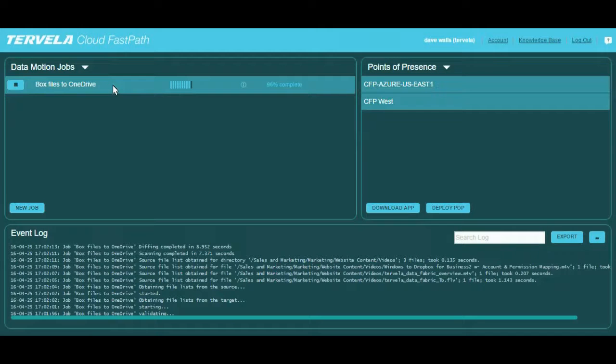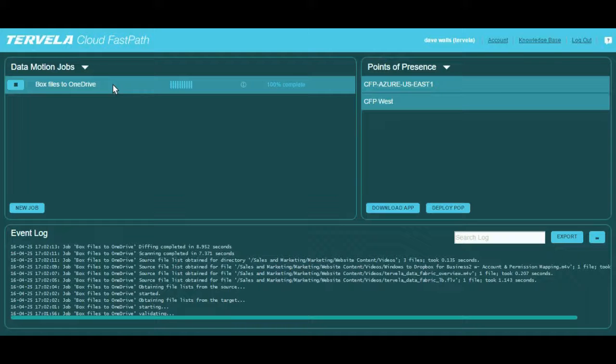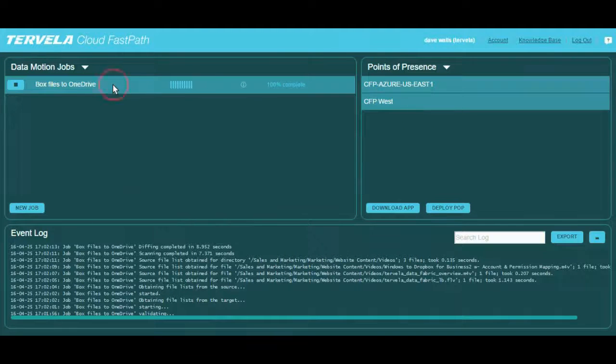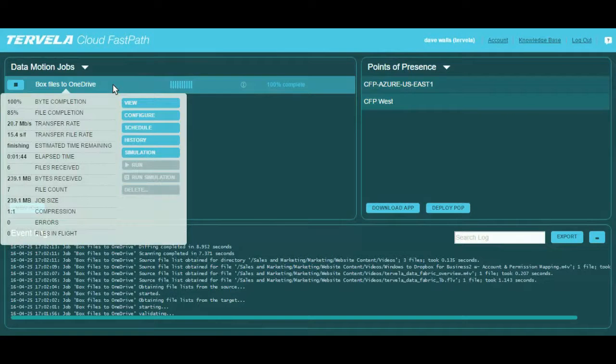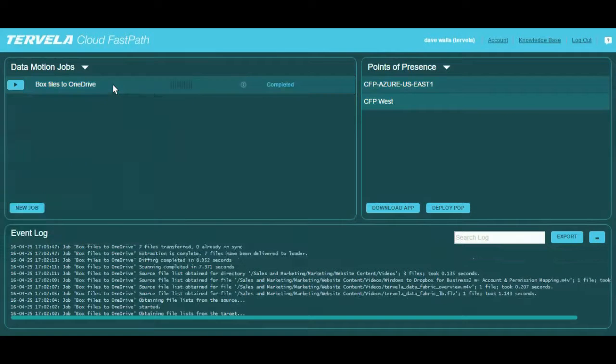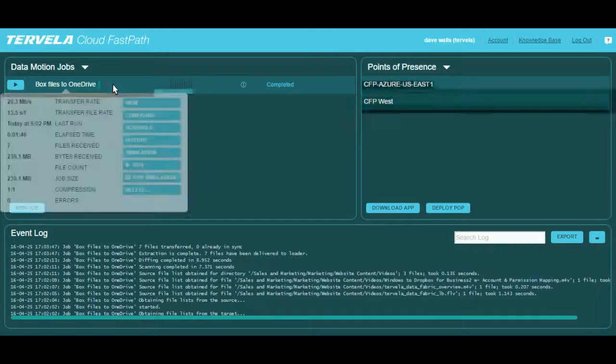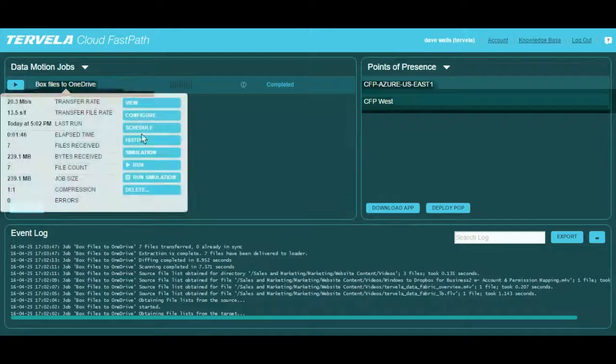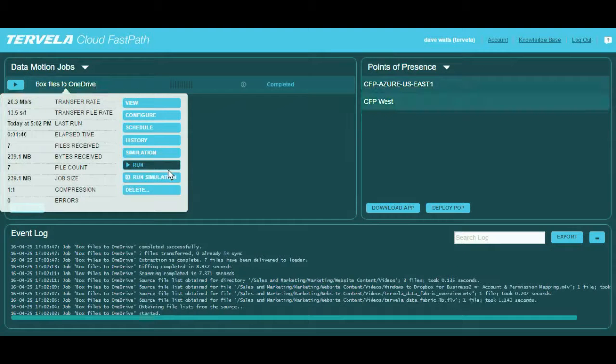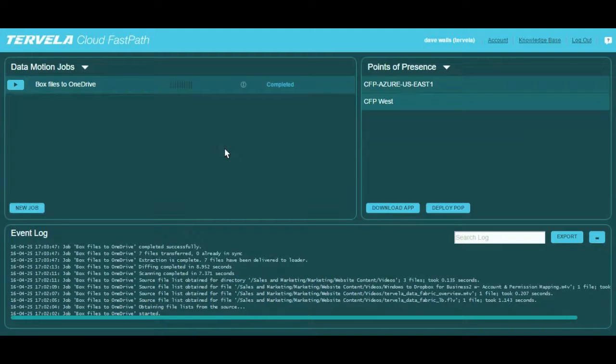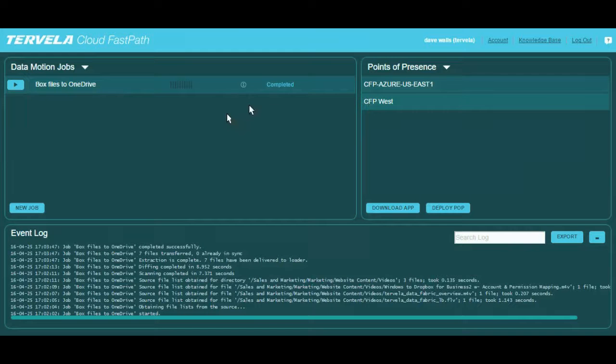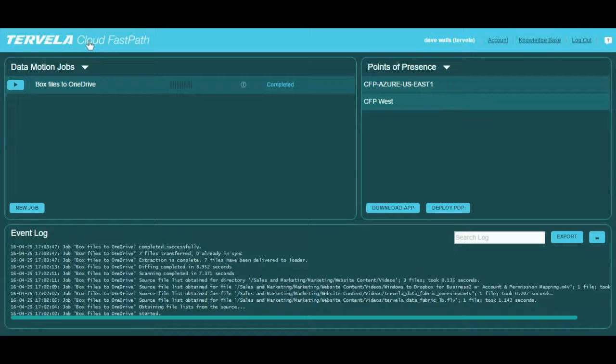I hope you have enjoyed this brief introduction to Cloud FastPath. Please reach out to your customer representative to learn more about topics like user and permission mappings and job simulations. In the meantime, we welcome you to register for a free trial at www.cloudfastpath.com to try CFP today. Thanks.